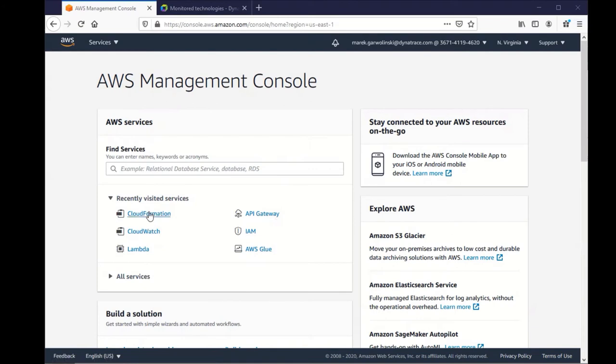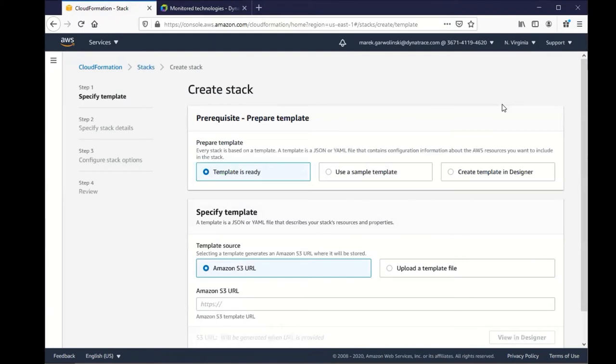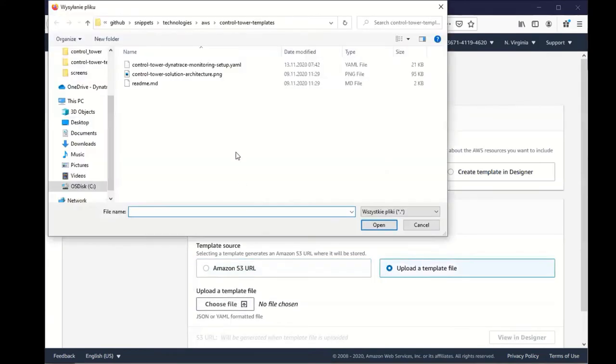Here we are in the AWS Management Console. We're going to go into the CloudFormation stack. So at first we start with creating our stack. We're going to upload the template from the file that you can download from our GitHub repo.